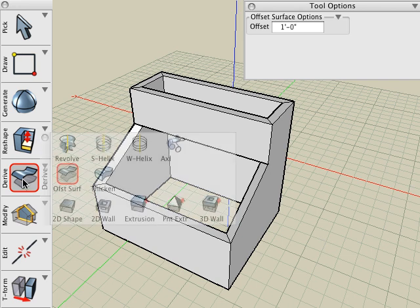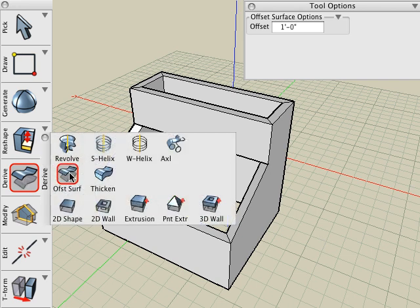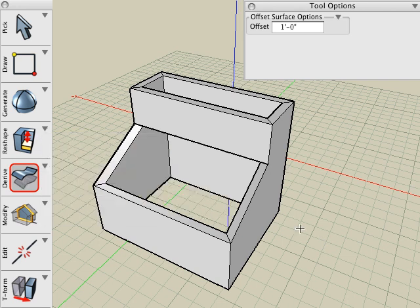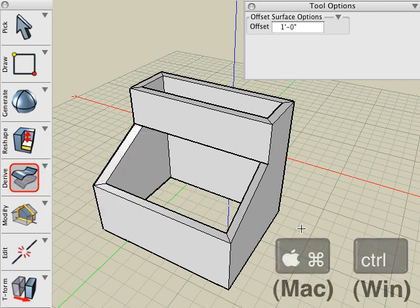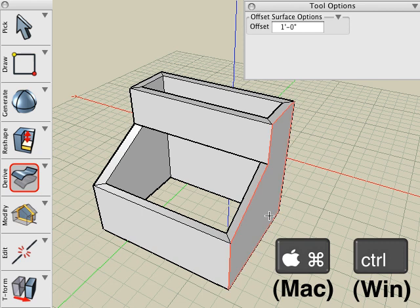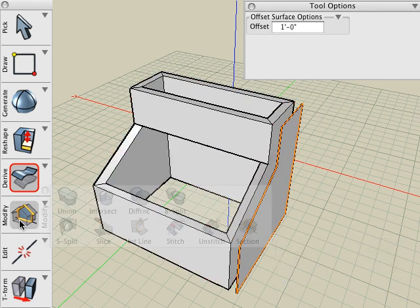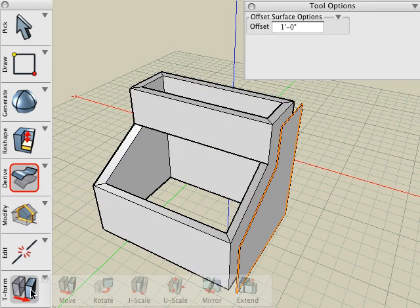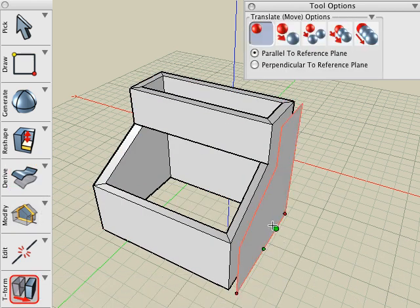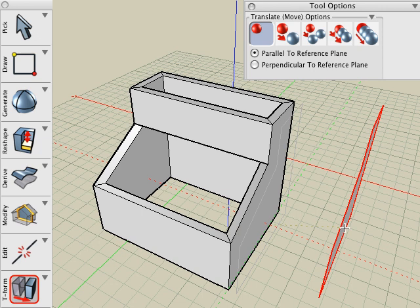It should be noted that the Offset Surface tool can also be used at just the face level. For example, if I hold down the Command key on Mac or the Control key on Windows and select just a face, then the Offset Surface is applied to just that selected face.